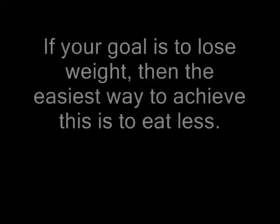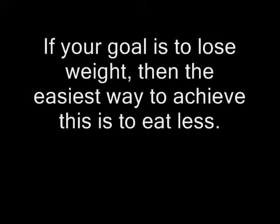And if you think that's bad, you would have to run three miles to burn off a Danish pastry. And a massive five miles to burn off just 100 grams of chocolate. If your goal is to lose weight, then the easiest way to achieve this is to eat less.